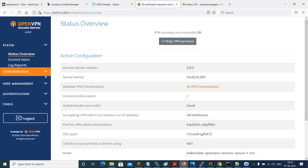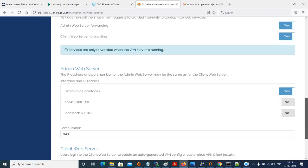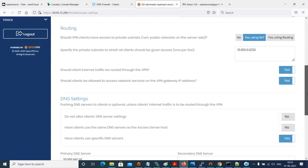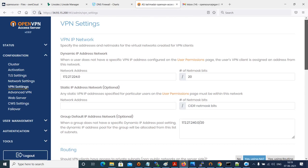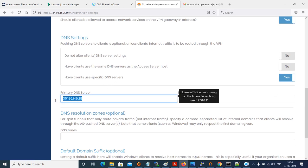Let me go to the configuration and take you to the VPN settings quickly. The DNS server IP address is under the VPN settings. Here you can see the option 'Have clients use specific DNS servers' — this is where I've set the primary DNS server to my custom DNS firewall IP: 35.186.146.28. This enforces the custom DNS firewall for all users.